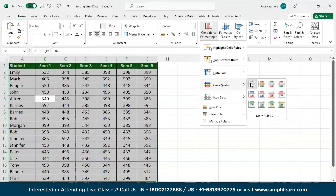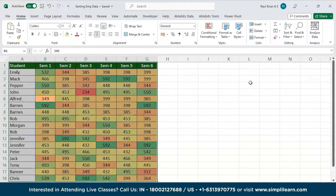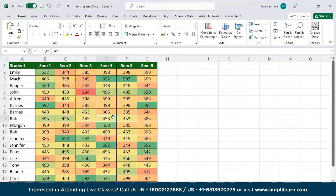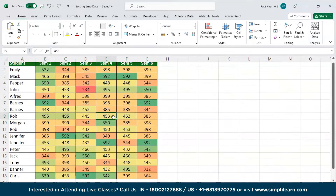Just select the first option and there you go — the heat map has been successfully generated. The green colored cells indicate the highest marks, orange and yellow indicate intermediate or average marks, and the red color indicates the lowest marks. That's how you create heat maps in Excel.